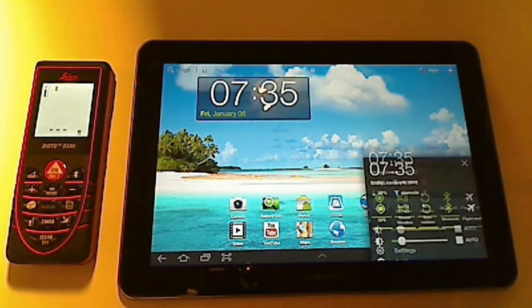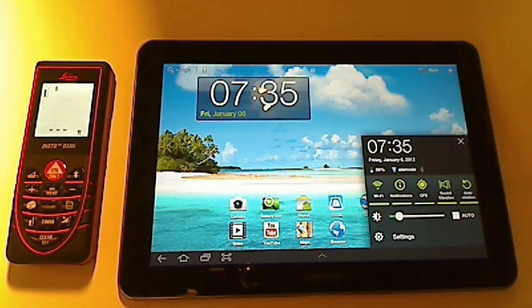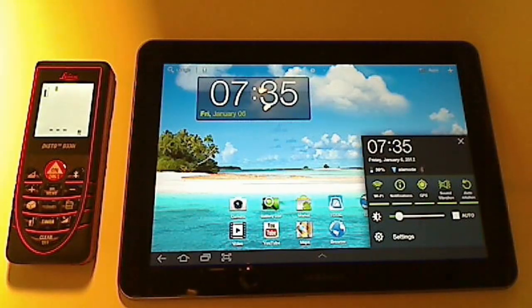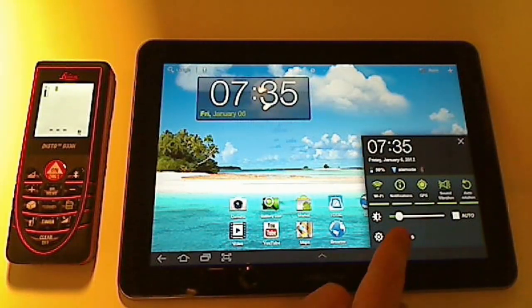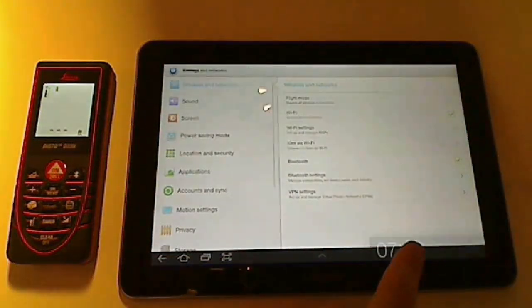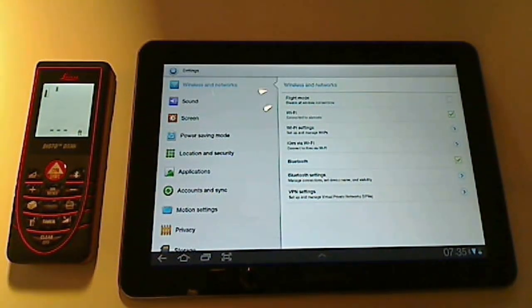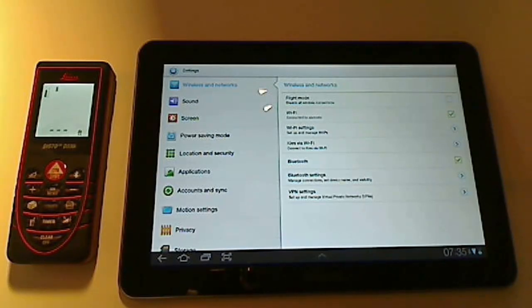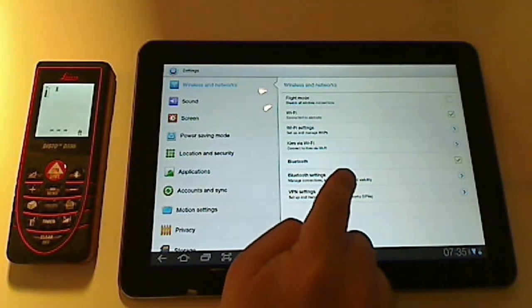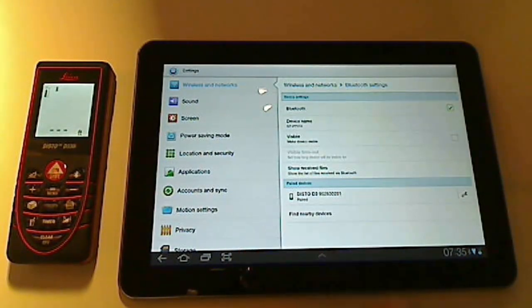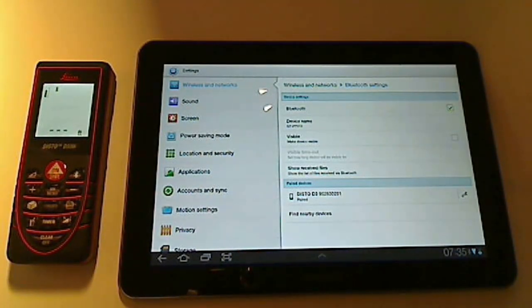Then go to your Android settings and pair the devices. The user manual for your Android device will have instructions for this, but usually you'll have to turn the Bluetooth on, then find the device listed somewhere.